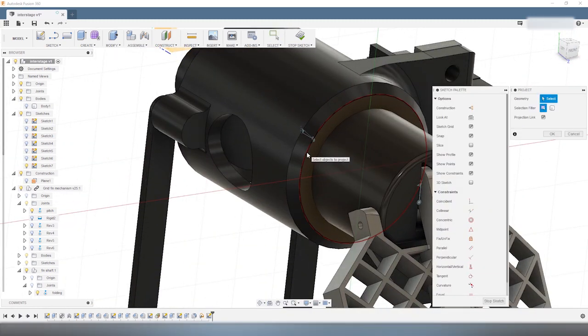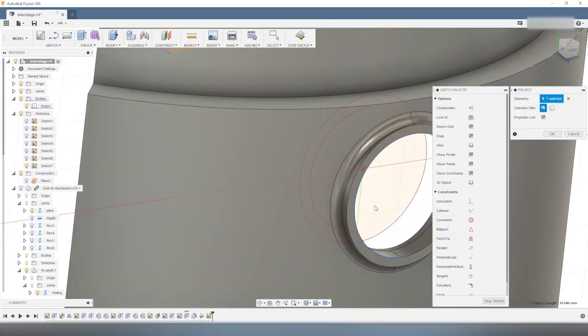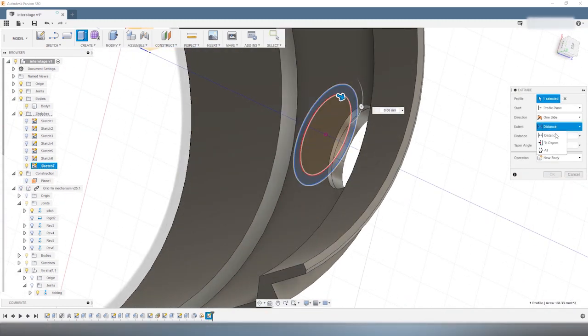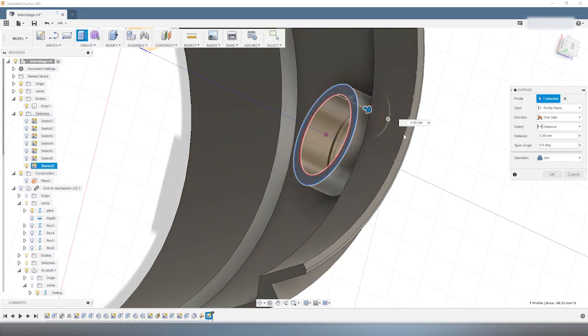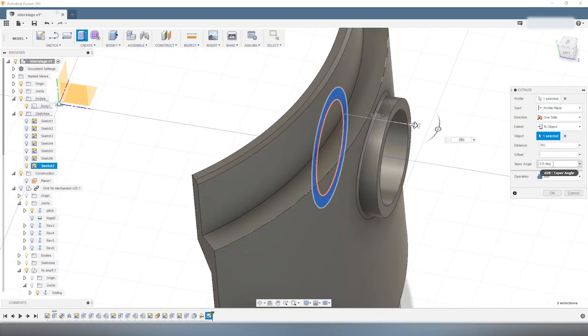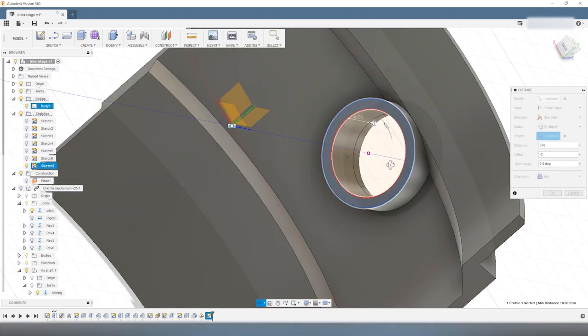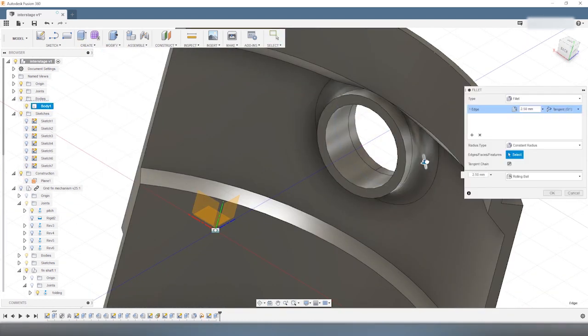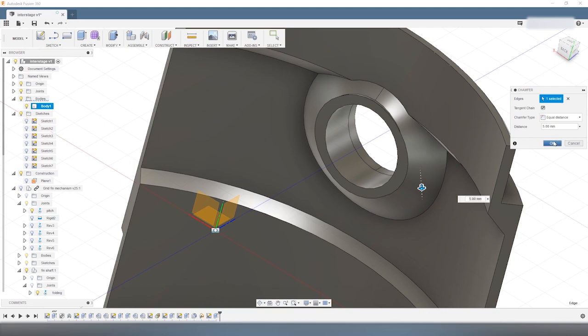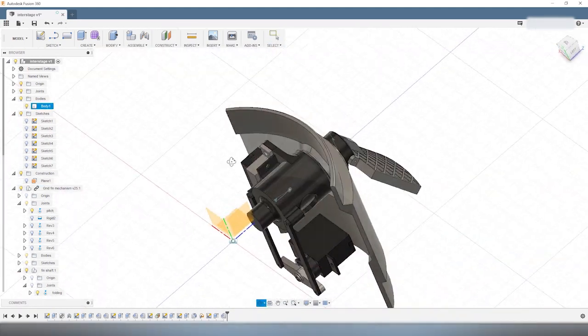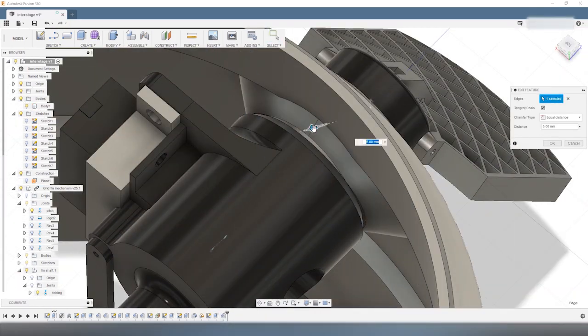Now, the next thing to do is to add some structure to restrain the hub so that it cannot move in the horizontal plane. To do that, I add some structure to the interstage, which acts as a kind of stopper. This prevents the hub from going any further along its axis.